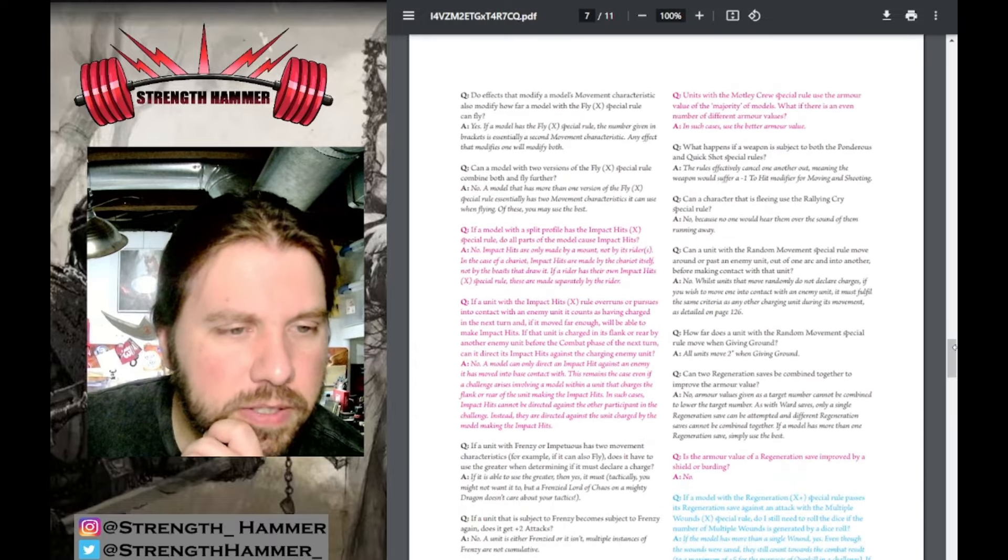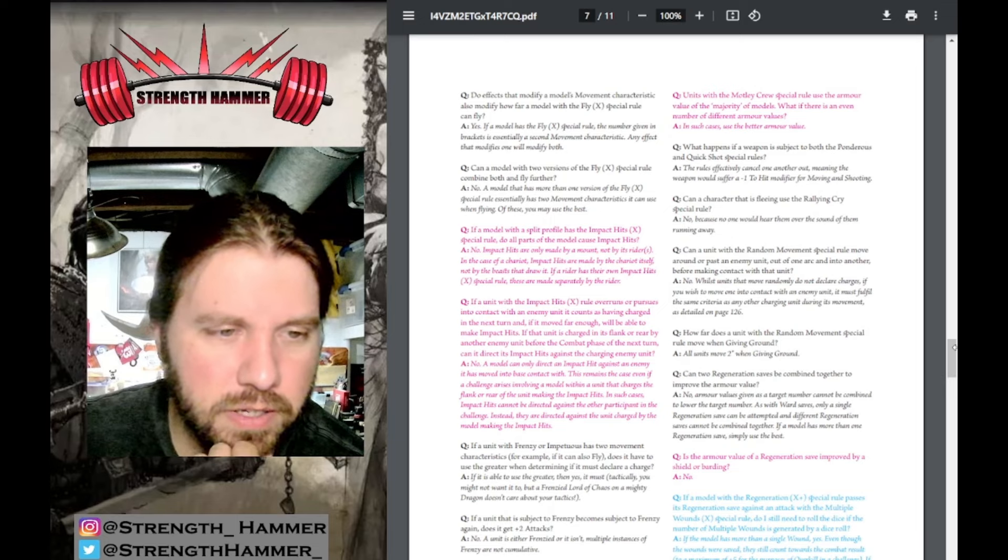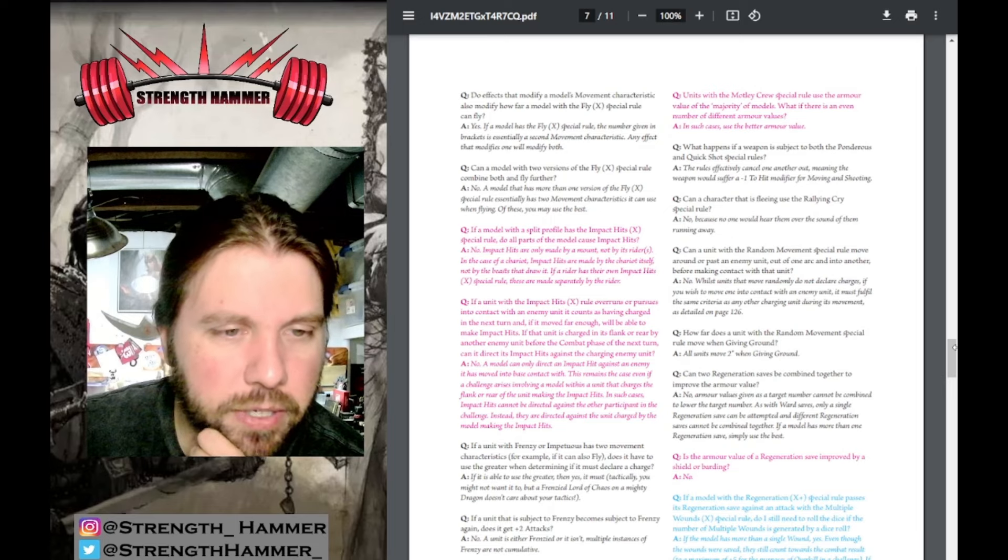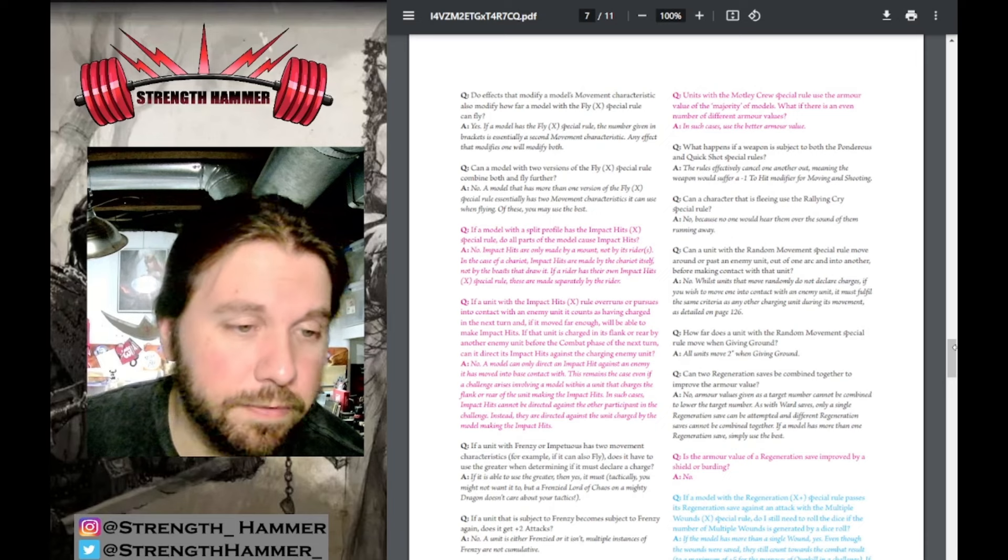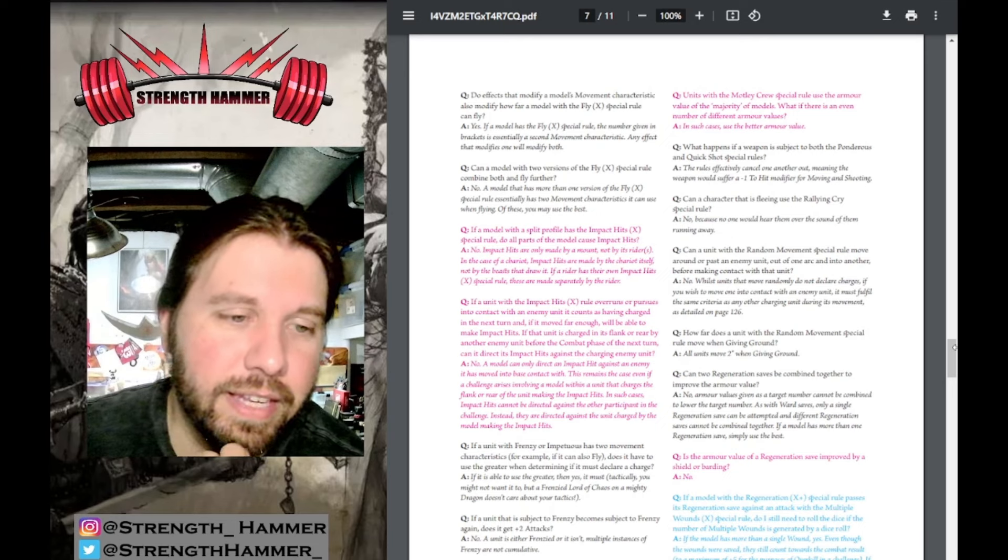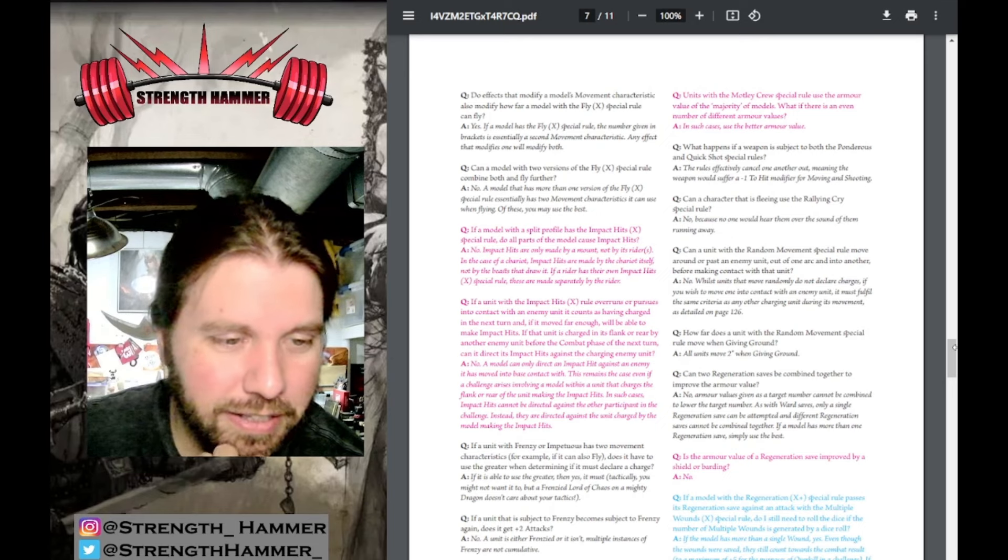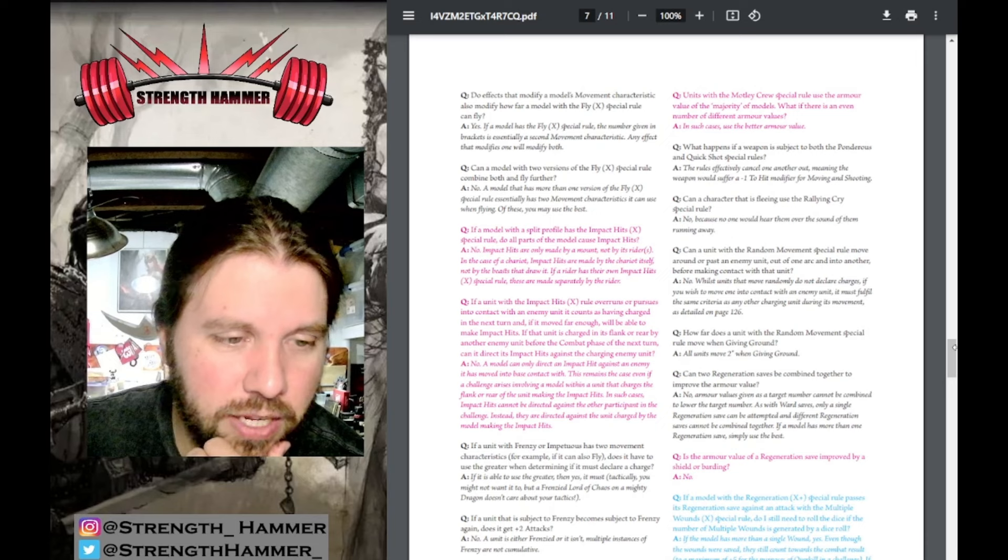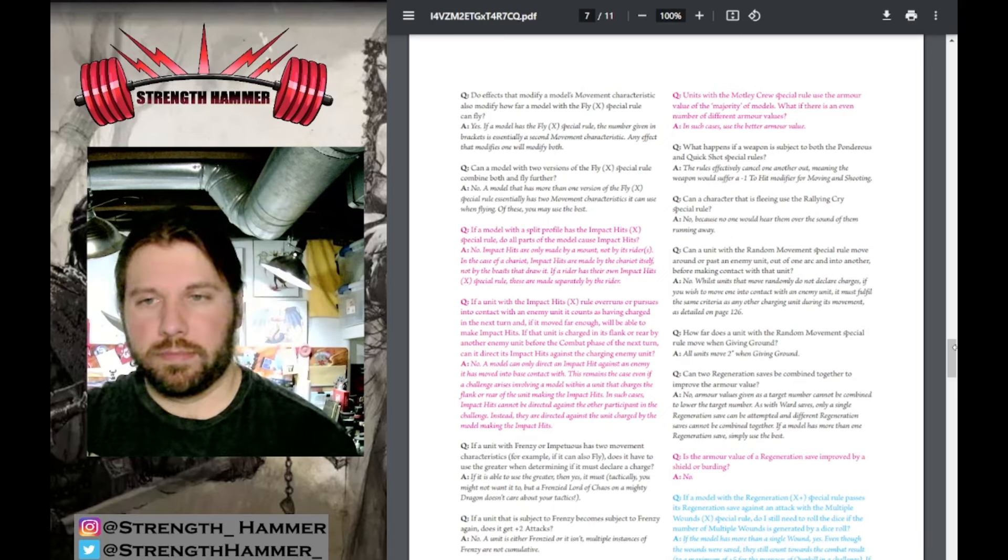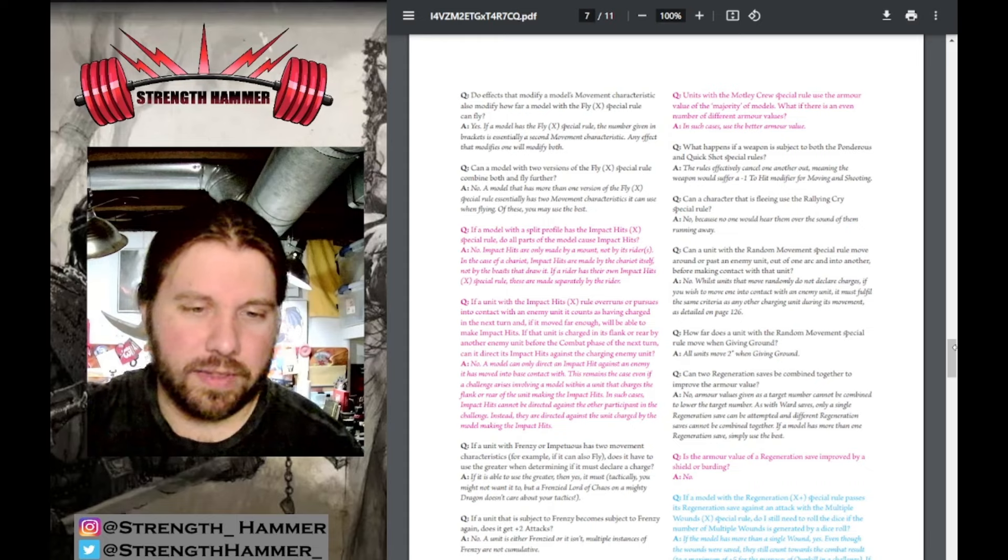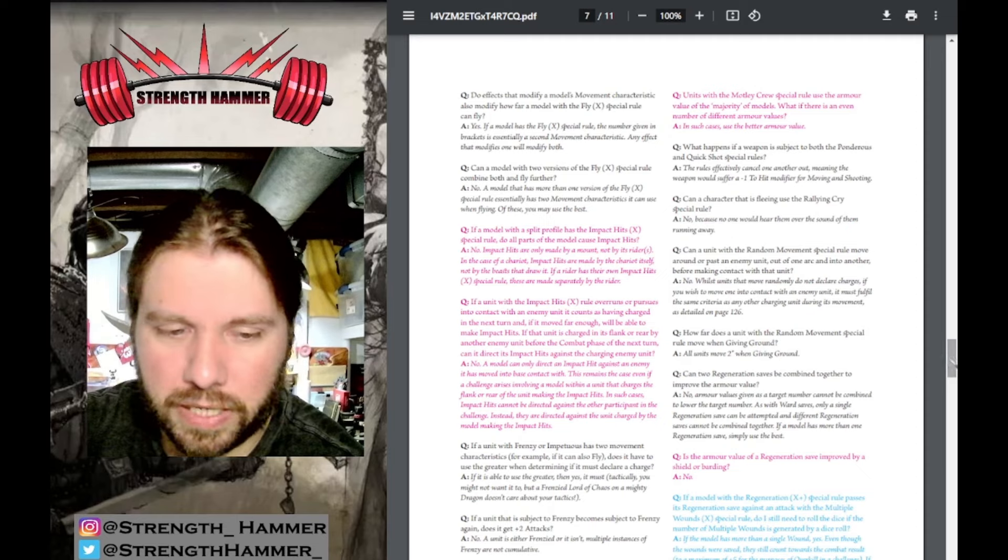Universal special rules: If a model has a split profile with Impact Hits X, do all parts cause impact hits? No, impact hits are only made by the mount, not the rider. In the case of a chariot, impact hits are made by the chariot itself, not the beasts that draw it. If a unit with Impact Hits overruns or pursues into contact with an enemy unit and counts as having charged next turn if it moved far enough, can it make impact hits if charged in the flank or rear? Can it direct impact hits against the charging enemy unit? No, a model can only direct impact hits against the enemy it has moved into base contact with. This remains the case even if a challenge arises.